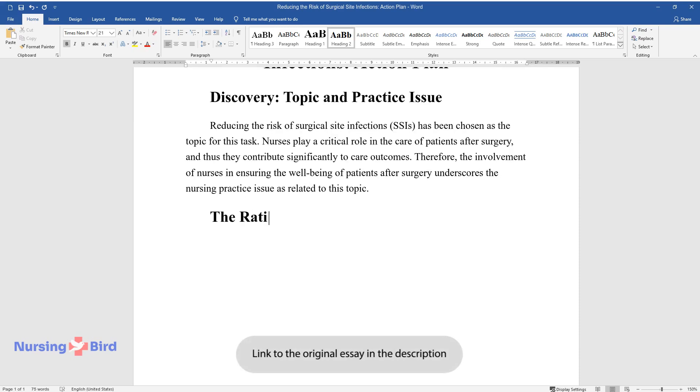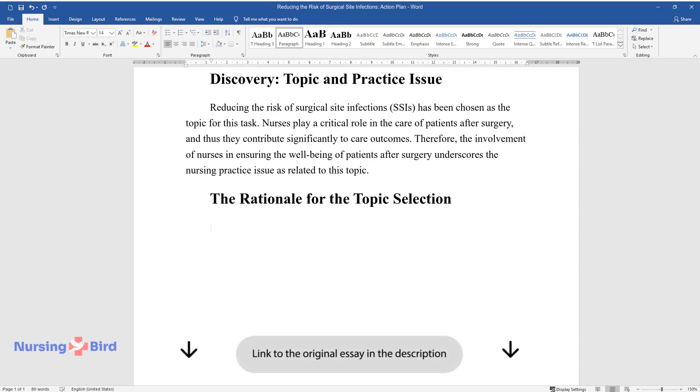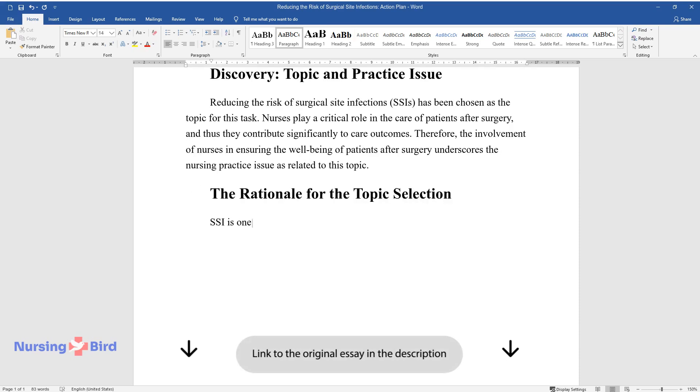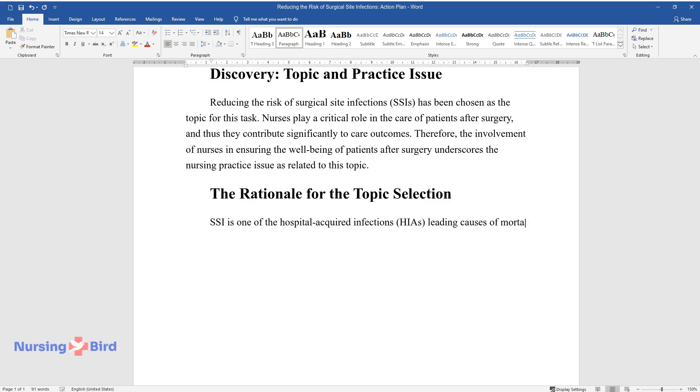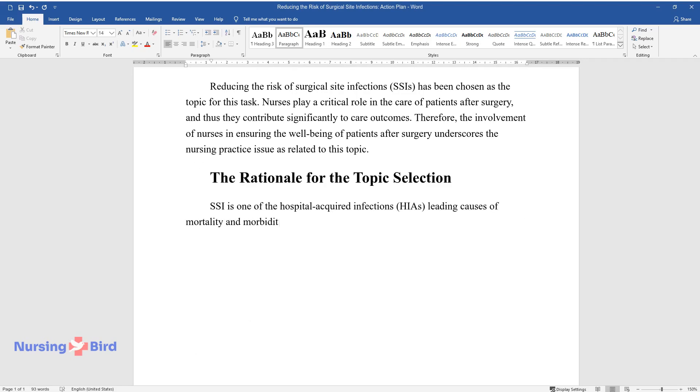The Rationale for the Topic Selection. SSI is one of the Hospital Acquired Infections, HIAs, leading causes of mortality and morbidity among hospitalized patients.